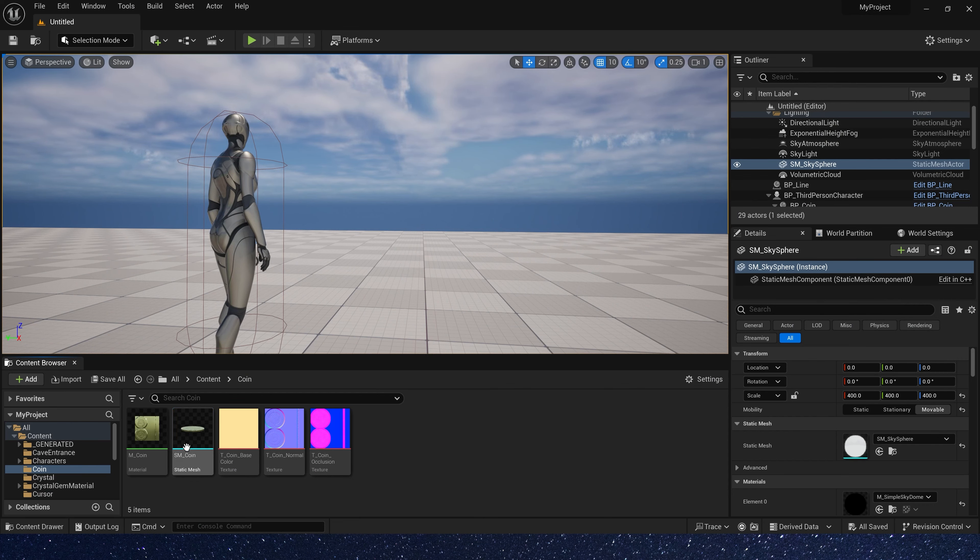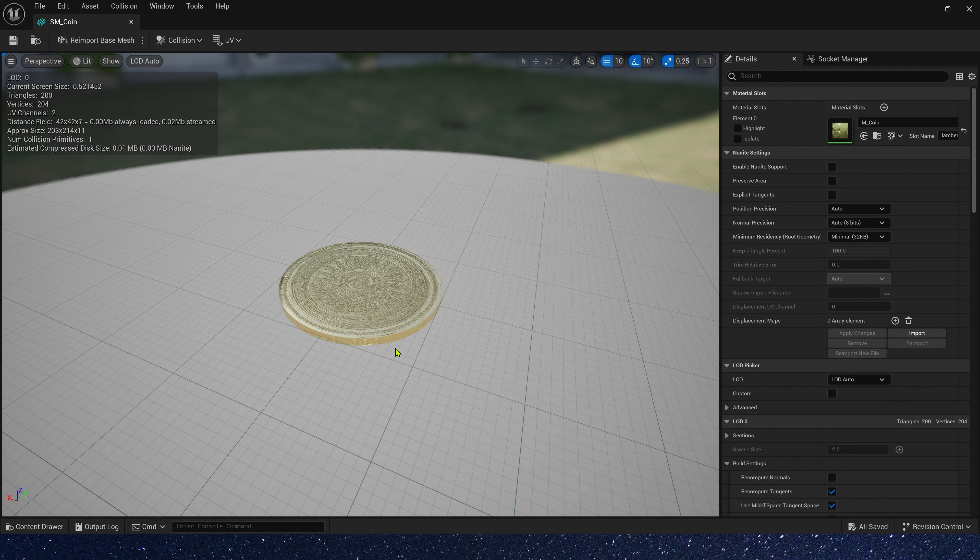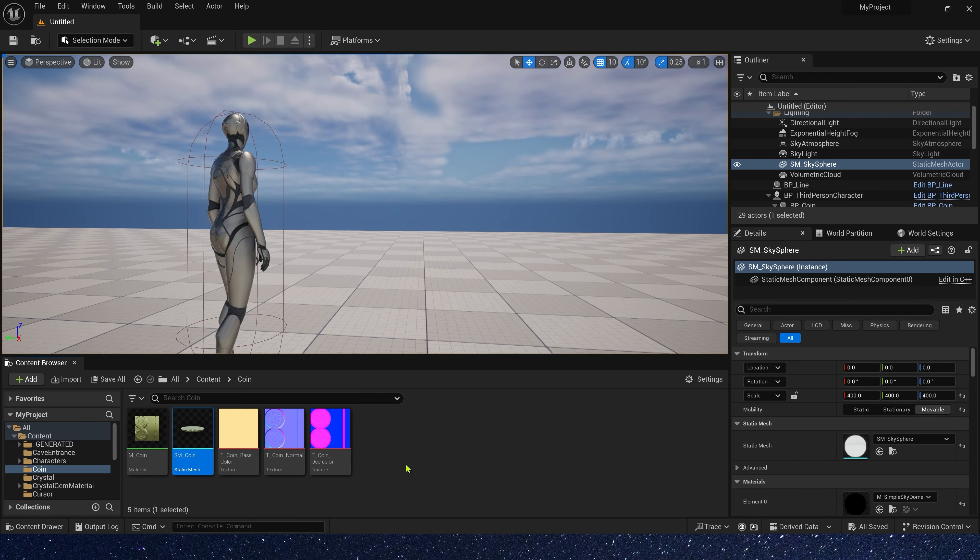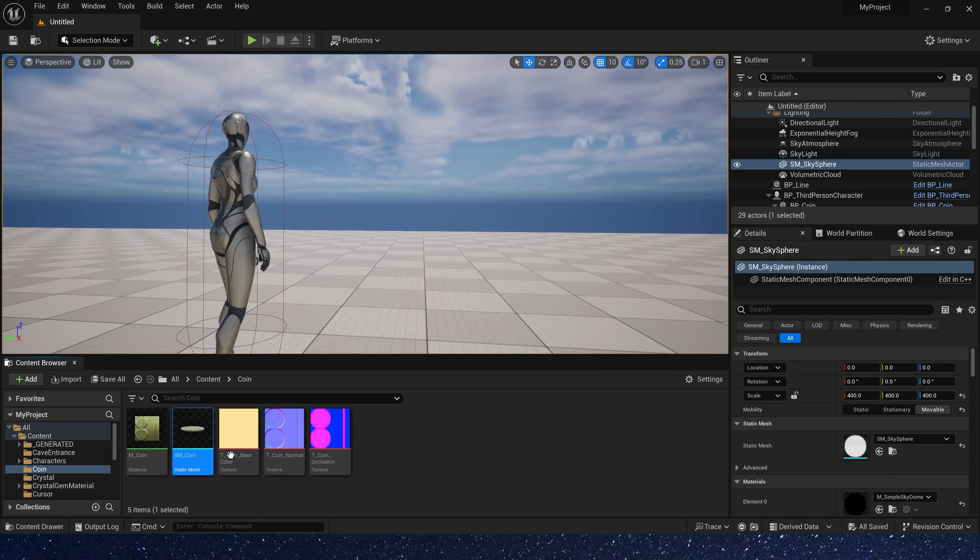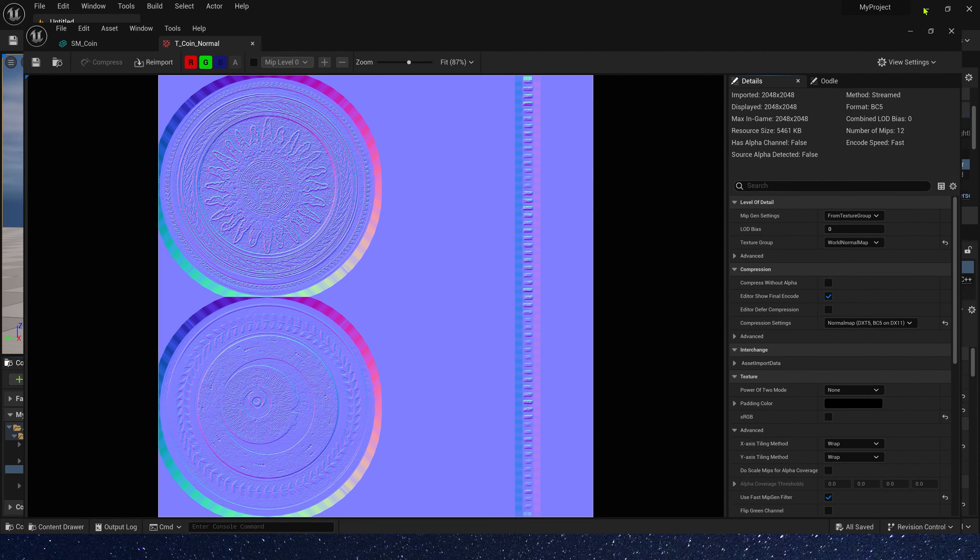First we need a static mesh of coin, just a simple cylinder. And we also need a material I made in Substance Painter. You can download them for free in my Patreon.